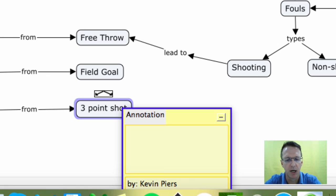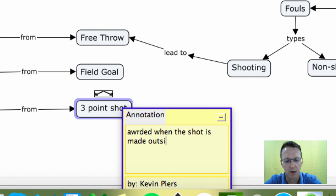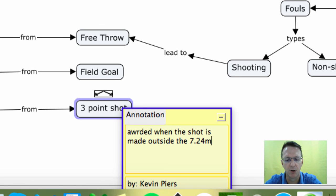And so I can add here: three points are awarded when the shot is made outside the 7.24 meter arc. Okay. So I've got some information here, and now I can just close this.